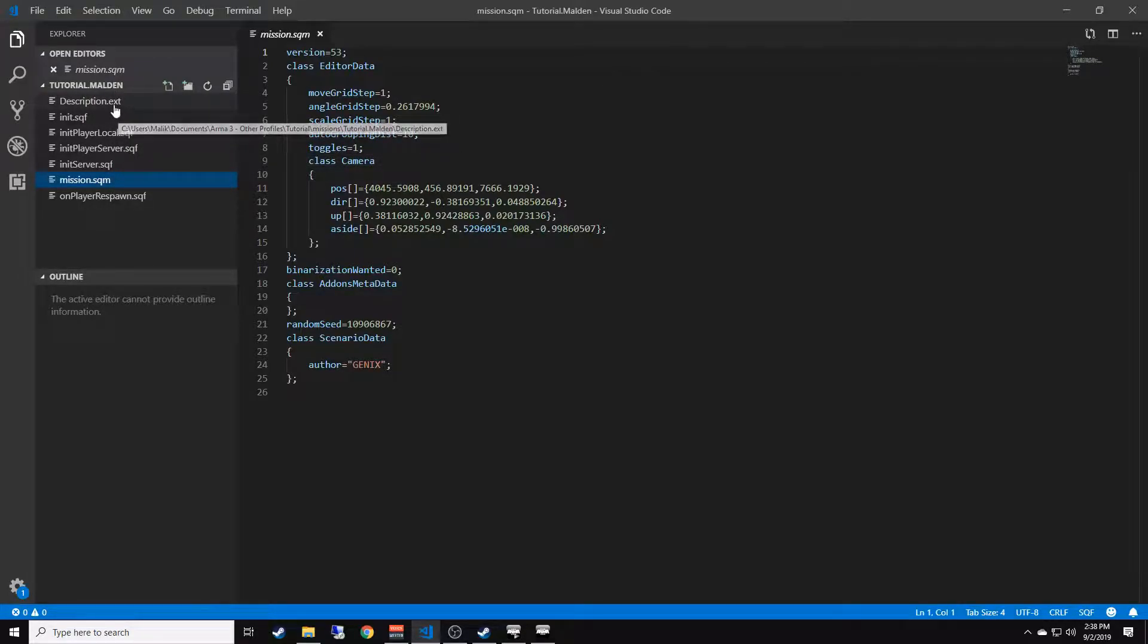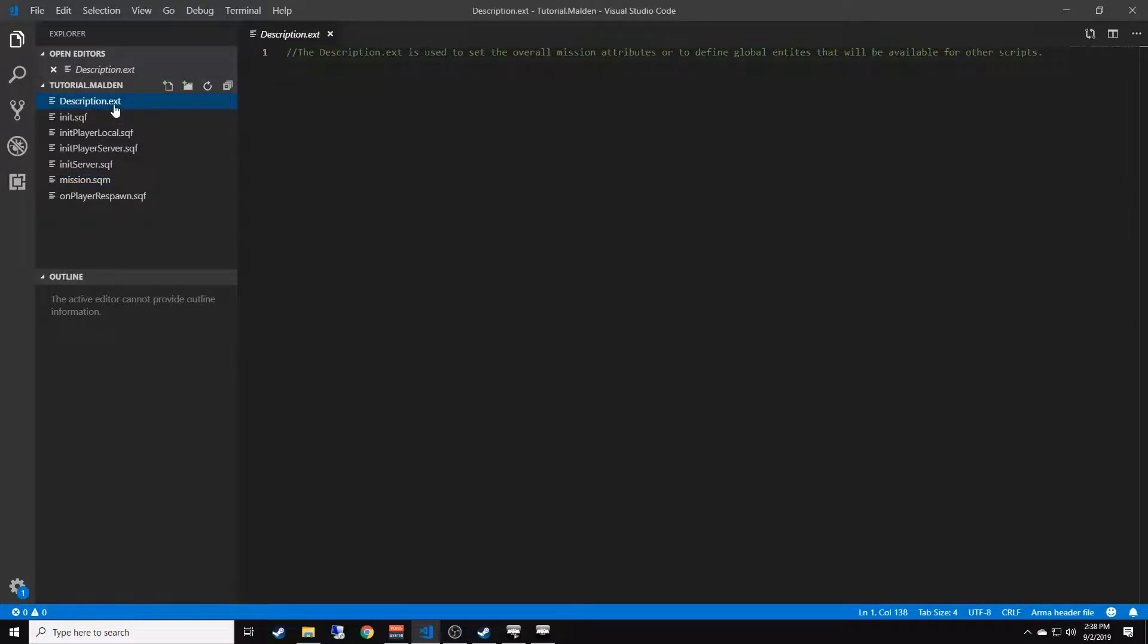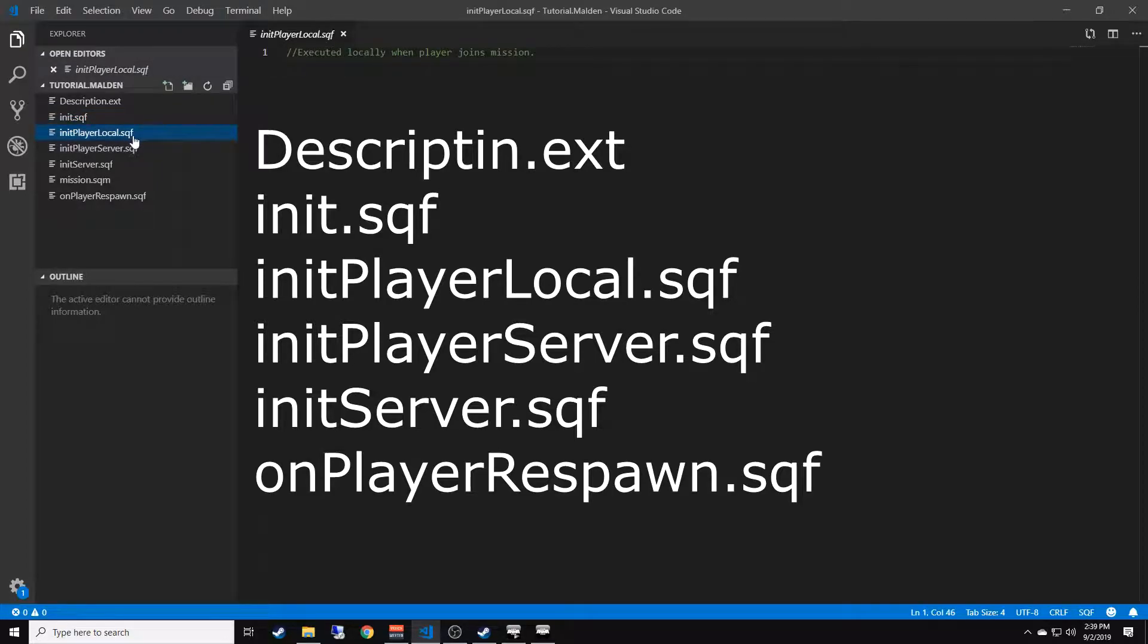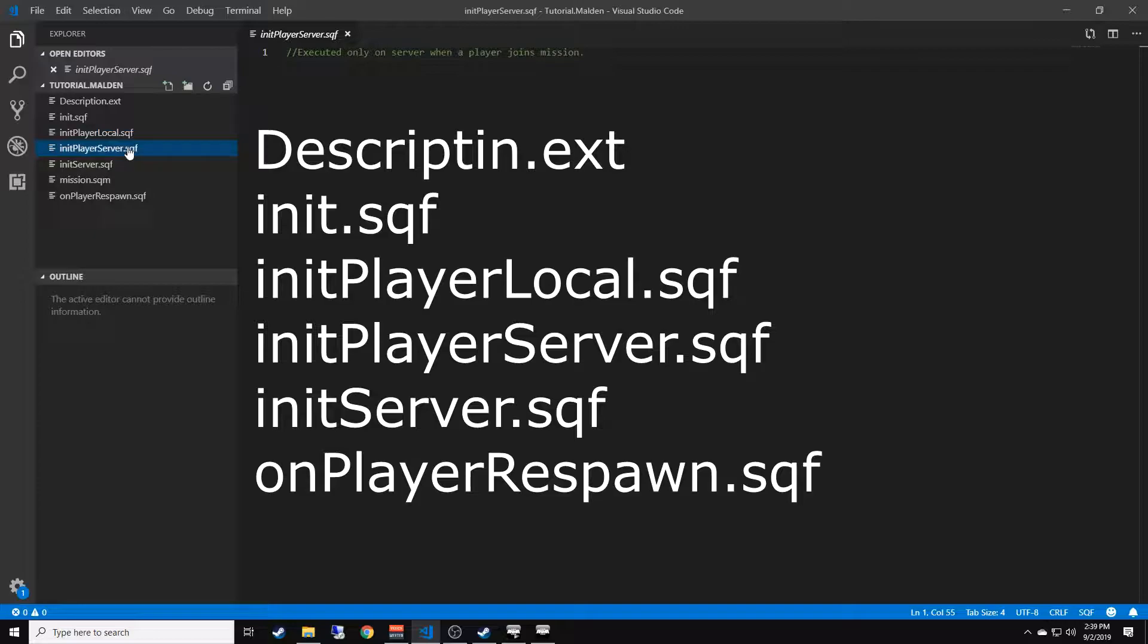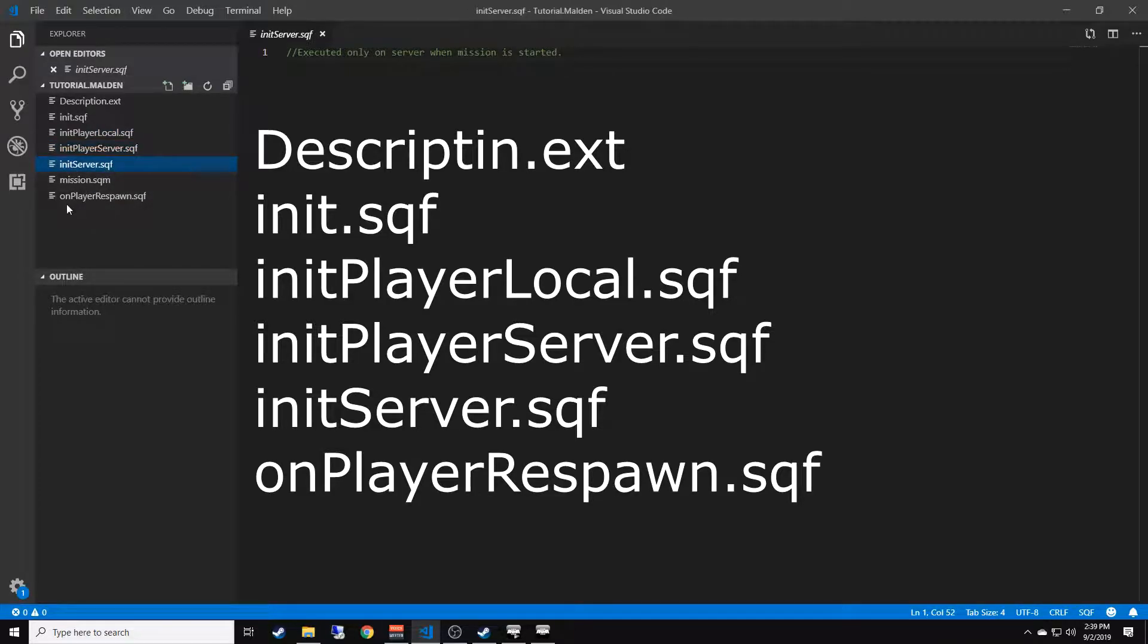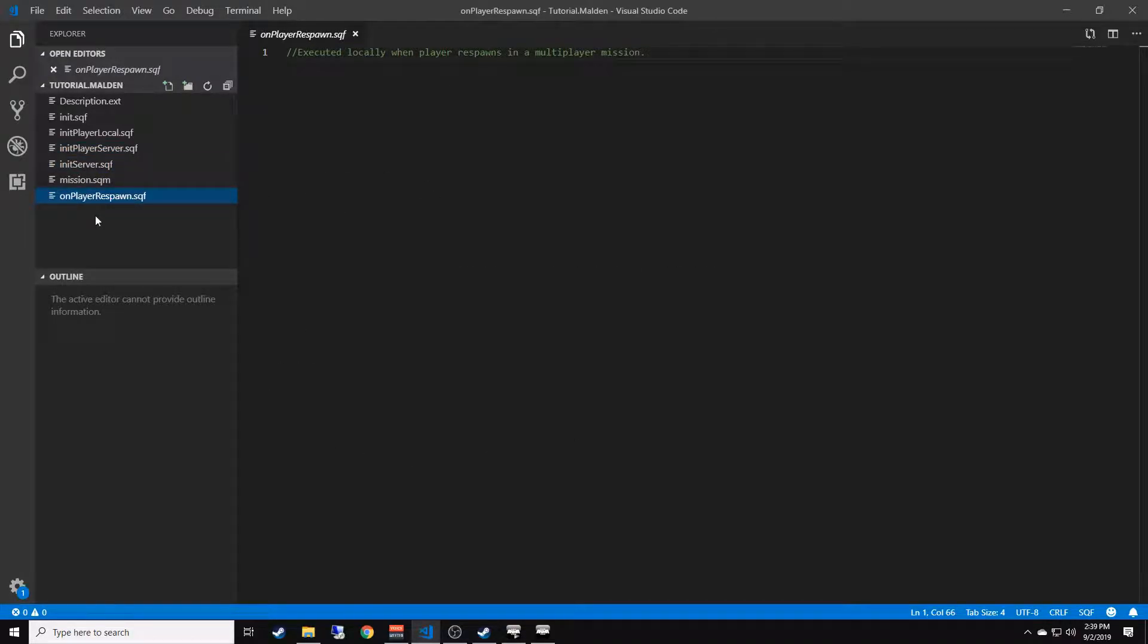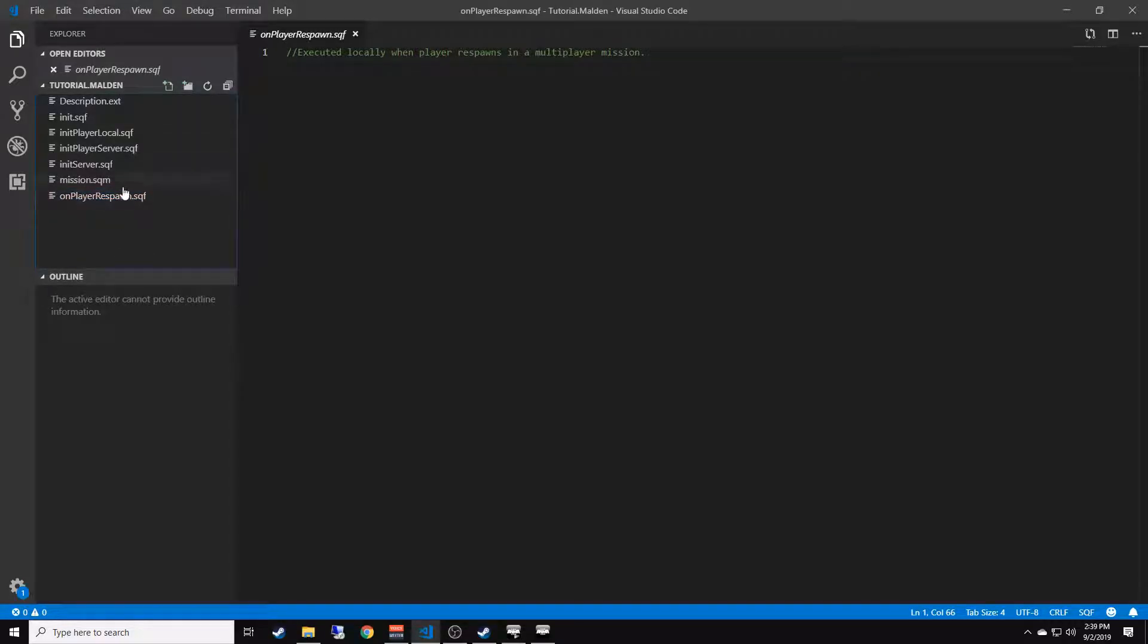You're going to want to create description.ext, init.sqf, initPlayerLocal.sqf, initPlayerServer.sqf, initServer.sqf, and onPlayerRespawn.sqf. You're going to create those files where your mission.sqm file is. Throughout the tutorial series, we'll be going through these sqf files and I'll be showing you what they all mean.